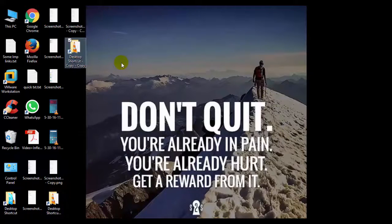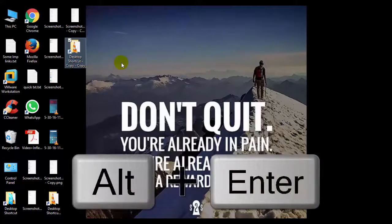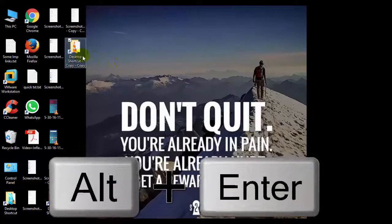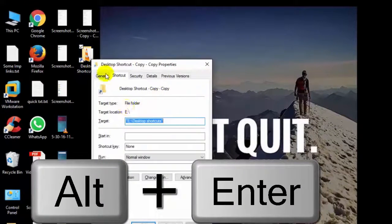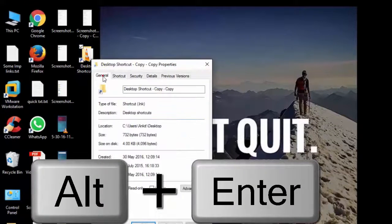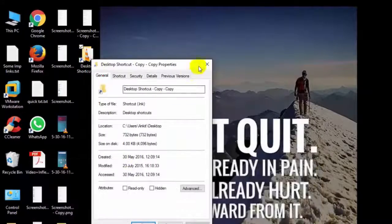Now the top shortcut in my list is Alt plus Enter. It will show the properties of the selected folder or file.